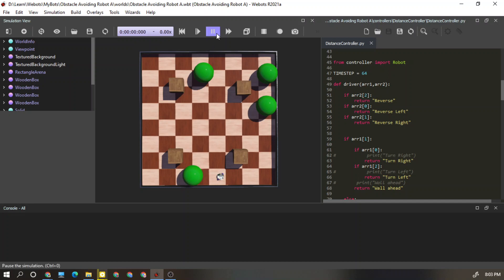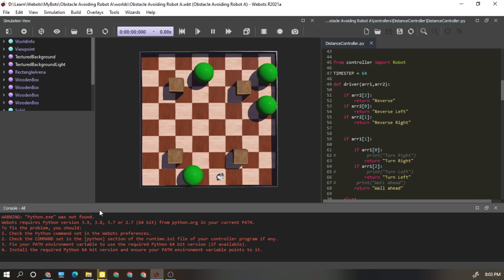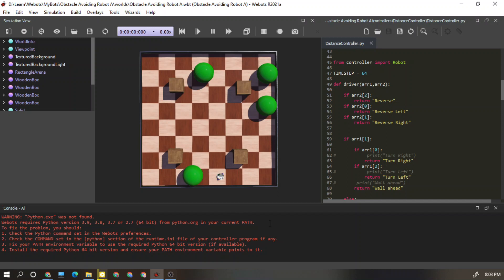That is because that Python software is not matched with this webots software. What we need to do is combine those things.